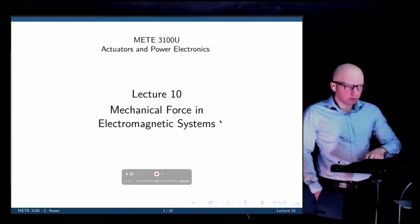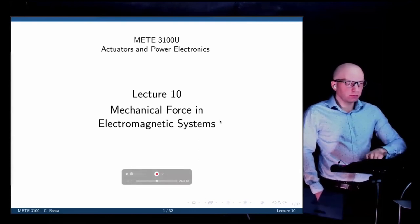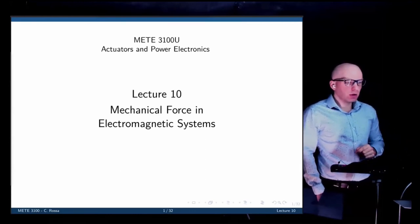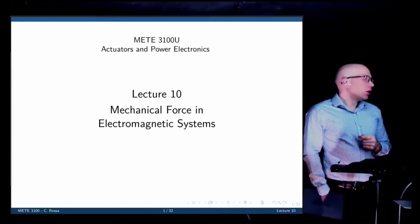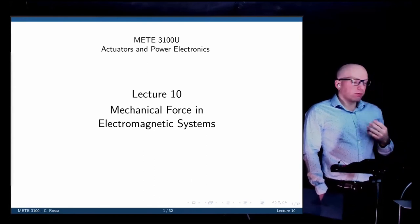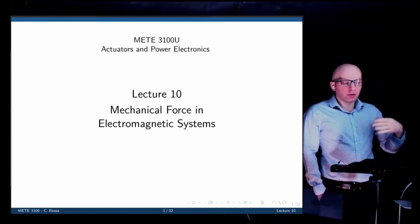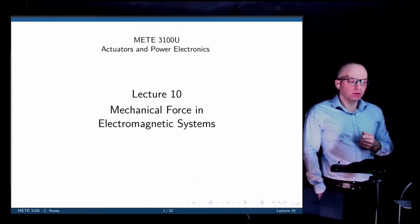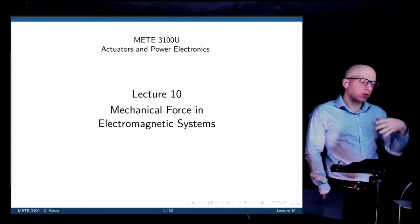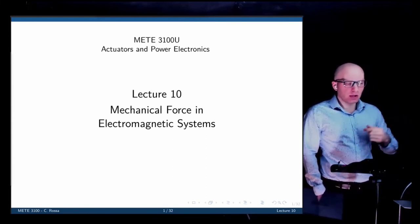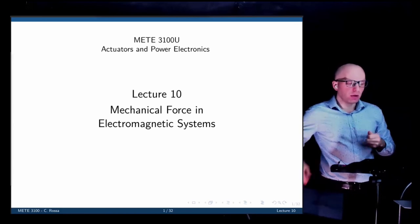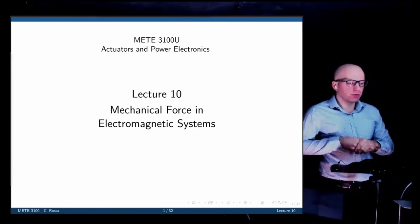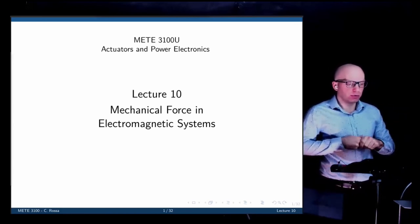Good morning everyone. Today we're going to continue on the actuators topic we started in the last lecture. In the last lecture we saw how to model the electromechanical energy conversion from electrical through magnetic towards mechanical energy, which is the principle of operation of most of the actuators we're going to see in this course.